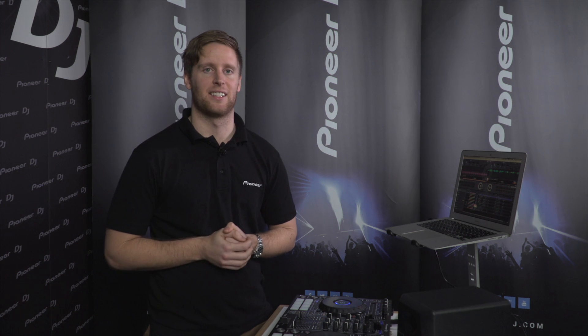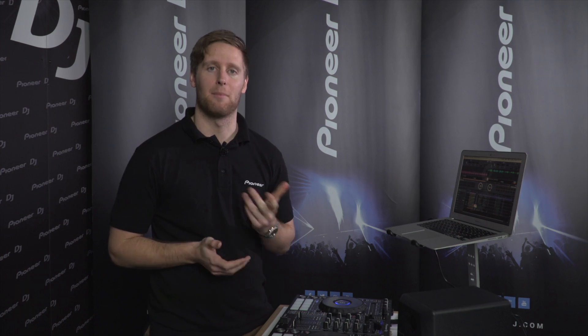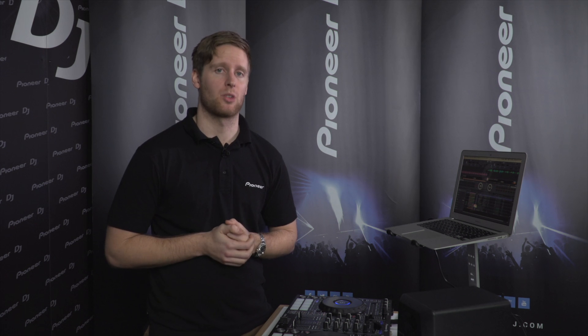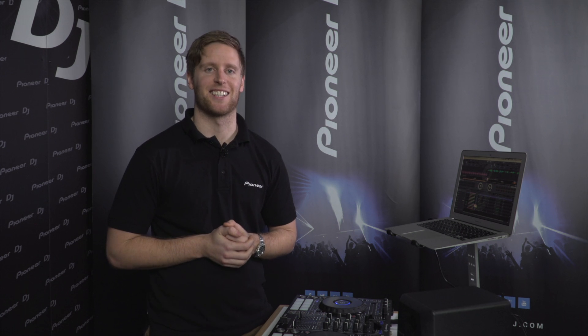That's all for today guys. Thanks for watching and make sure you subscribe for all of our future Rekordbox updates. I'll see you next time. Bye.